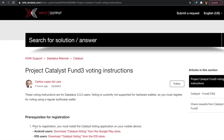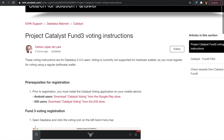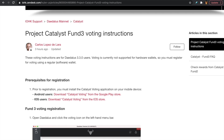In order to vote for Project Catalyst Fund 3 using the Daedalus wallet, you want to make sure you download two specific applications. First, you'll need the mainnet Daedalus wallet, which can be downloaded at daedaluswallet.io. All links will be in the description below. You'll also need to download the Catalyst voting app either from the Google Play Store or the iOS store.